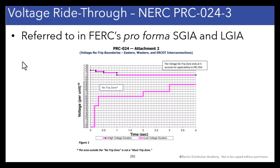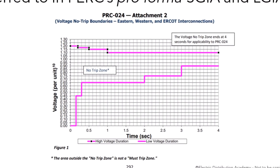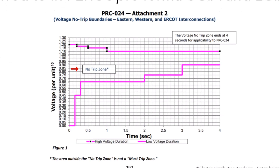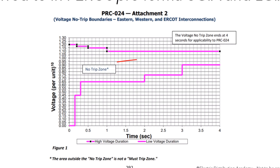This is what the no-trip zone looks like for voltage — time on the horizontal axis and voltage on the vertical axis. There is a window of voltages as a function of time within which the inverter may not trip. At very small time periods, on the order of a fraction of a cycle, if voltage stays below 1.20 per unit and above practically zero, the inverter must stay connected and injecting current. With longer durations, the no-trip zone narrows — for example, at three seconds, if voltage drops below 0.75, the inverter is allowed to trip.